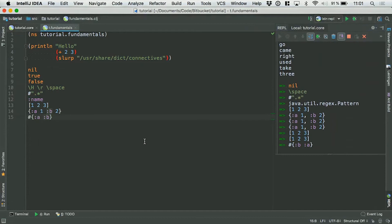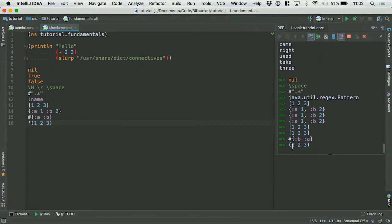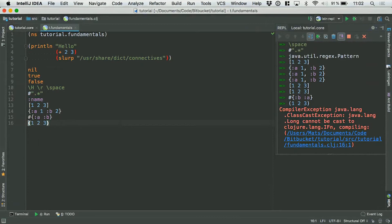The final thing is the list literal, which is the same syntax that results in a function evaluating. I can have a list that is not evaluated, but I have to put a quote character in front of it to tell the compiler not to treat this as a function call. If I evaluate this with the quote, I get a list back with the contents 1, 2, 3. Without the quote, it will try to call the function on the number one — but that's not a function, so you get a ClassCastException.